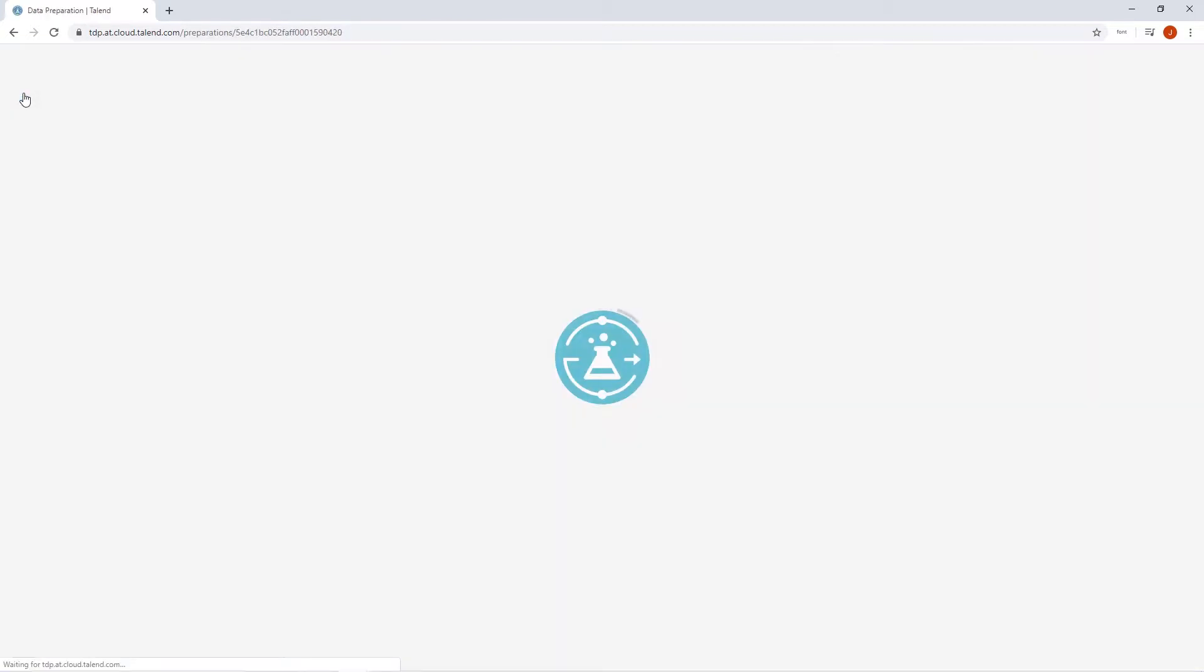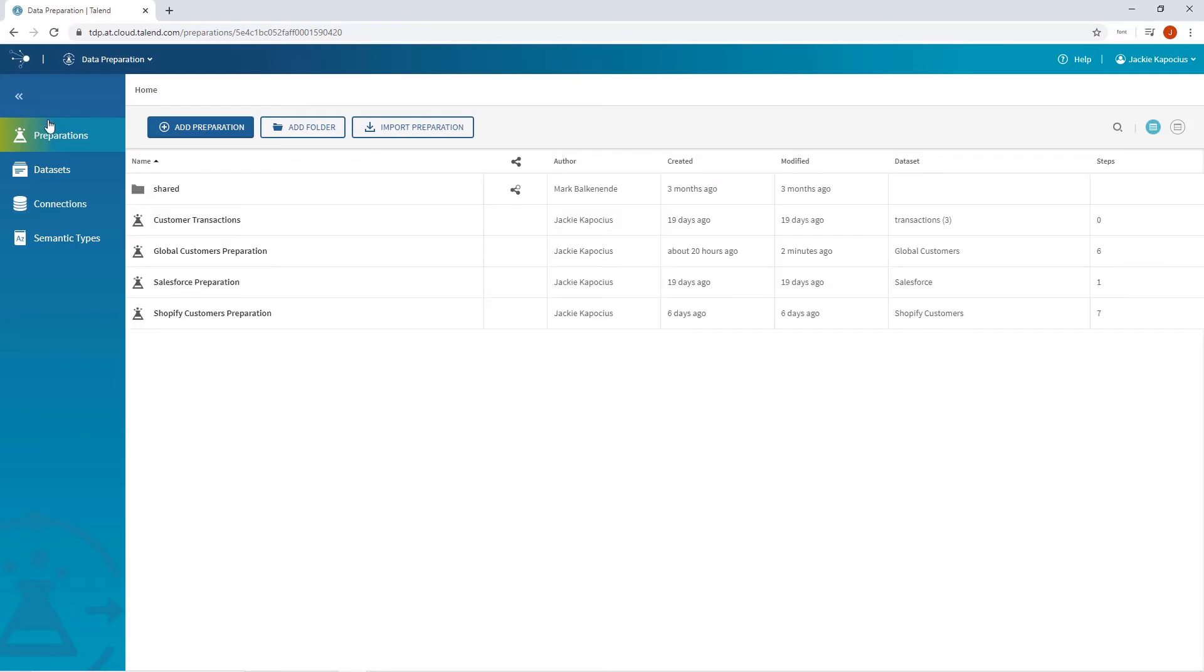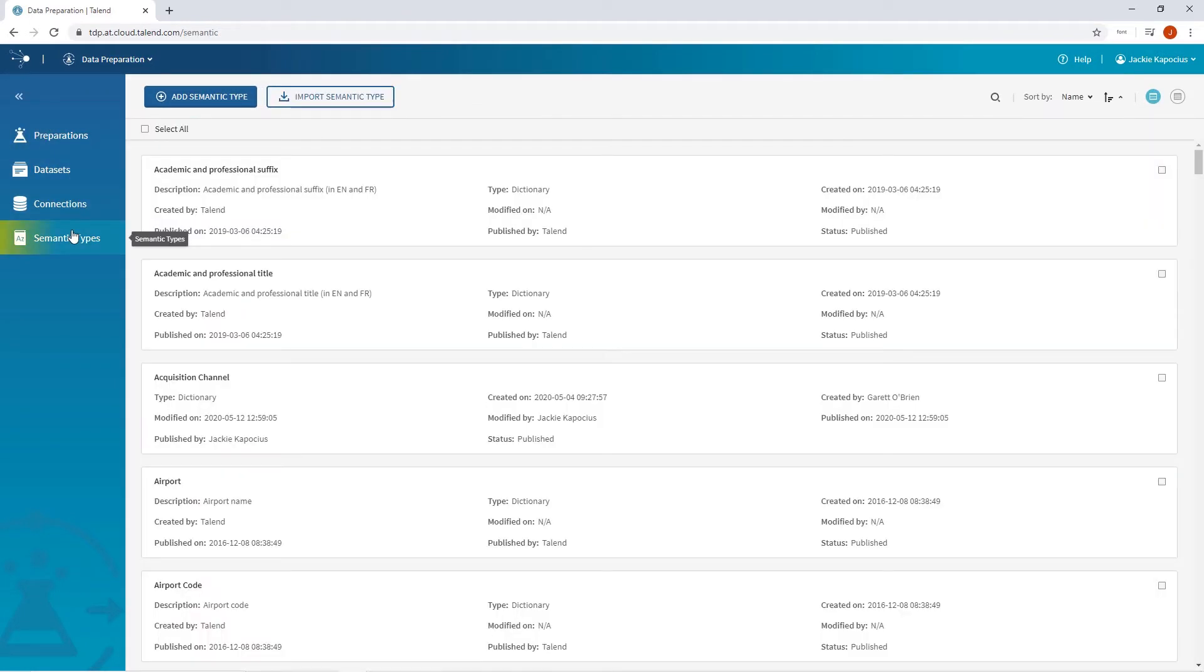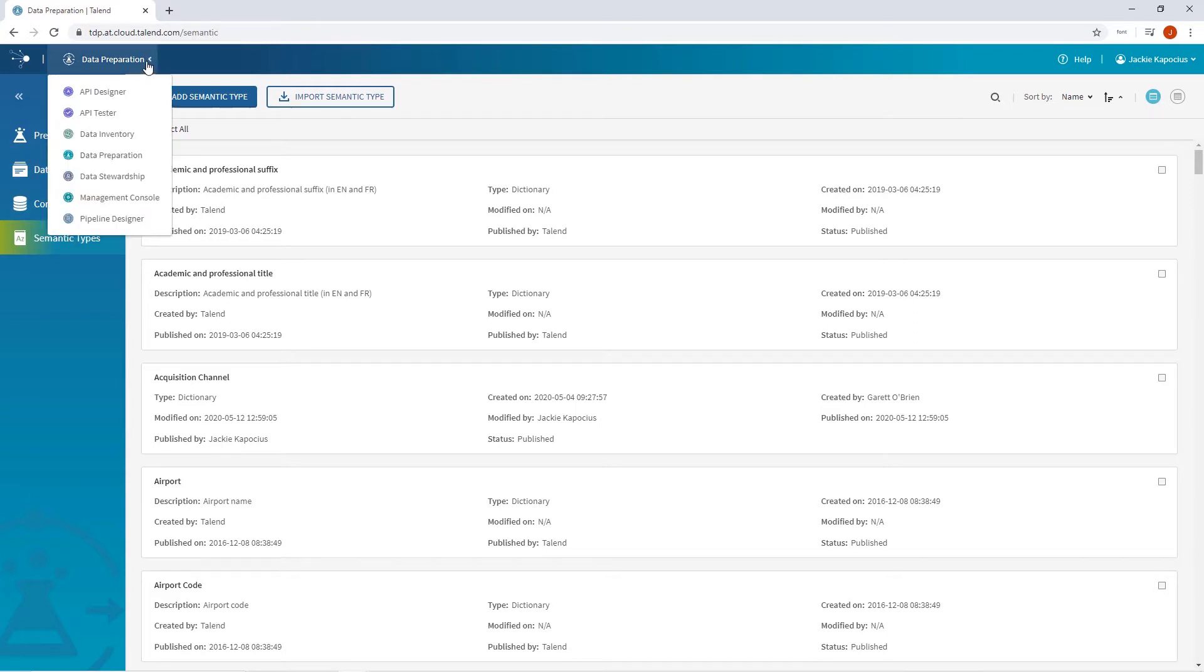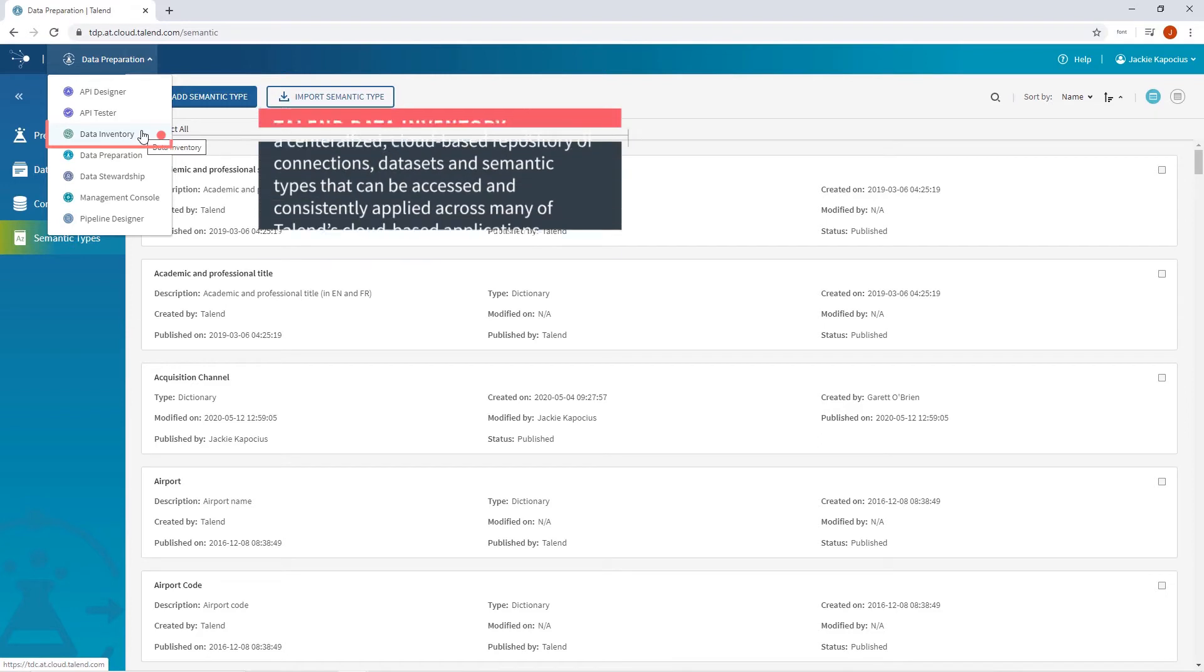I will head to the semantic type dictionary, listing all the semantic types available to me and my team. As mentioned in previous videos, the semantic type dictionary is managed by Talend Data Inventory.